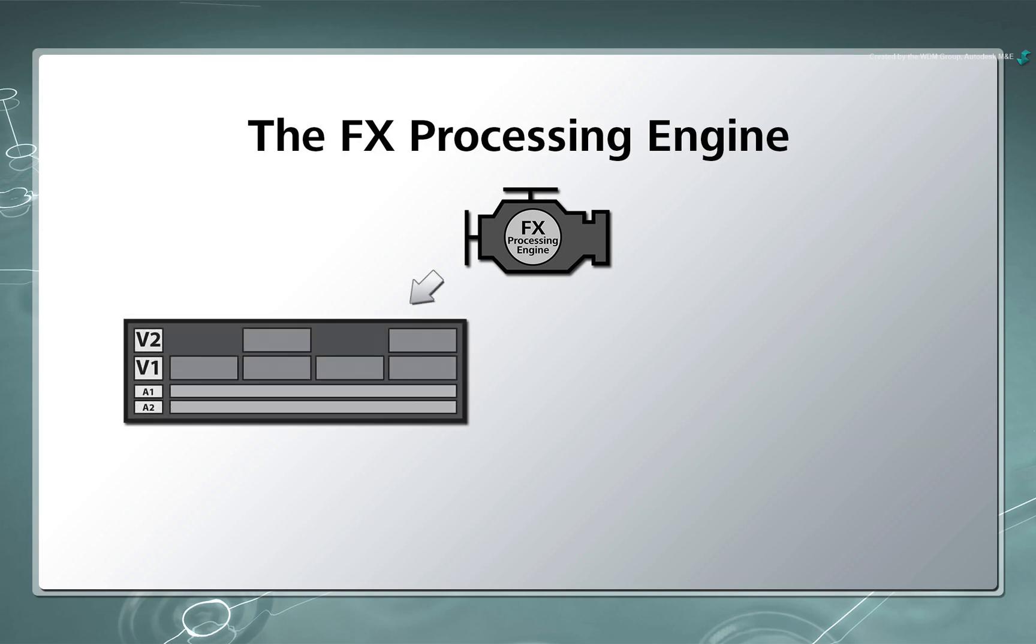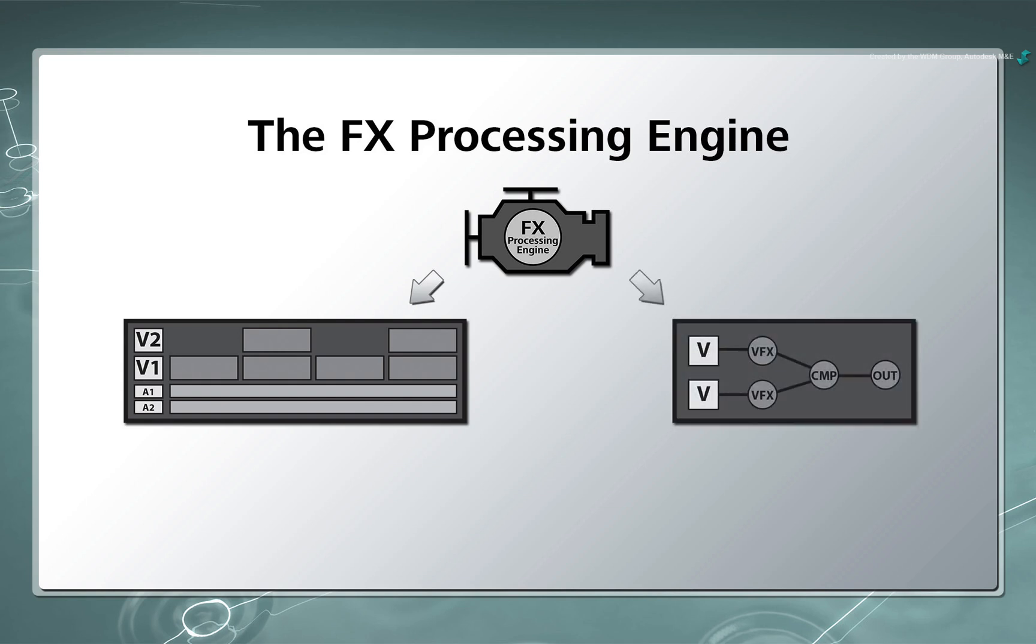So whether you are doing Timeline-based compositing or Node-based compositing, you use the same tools designed for image manipulation and composition. Certain compositing tasks may be easily accomplished in a layer-based workflow and others in a node-based workflow. You choose the workflow which best suits your needs.